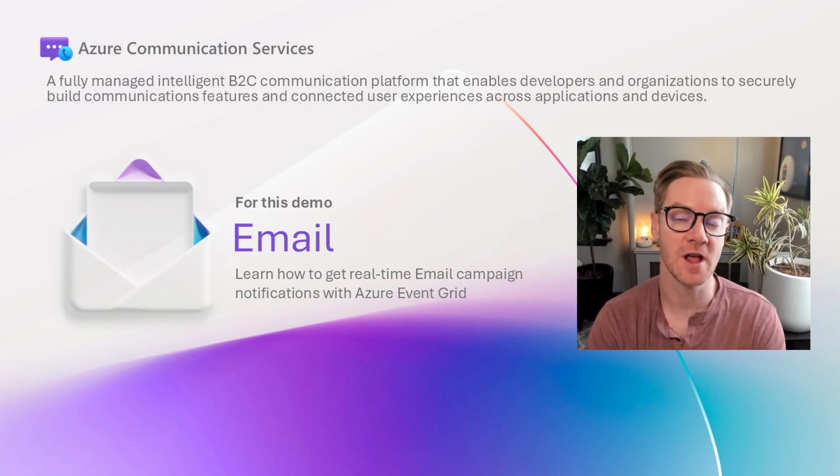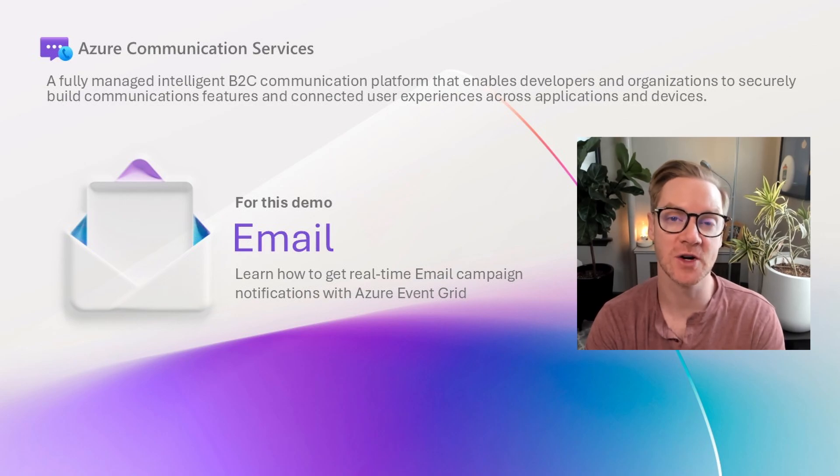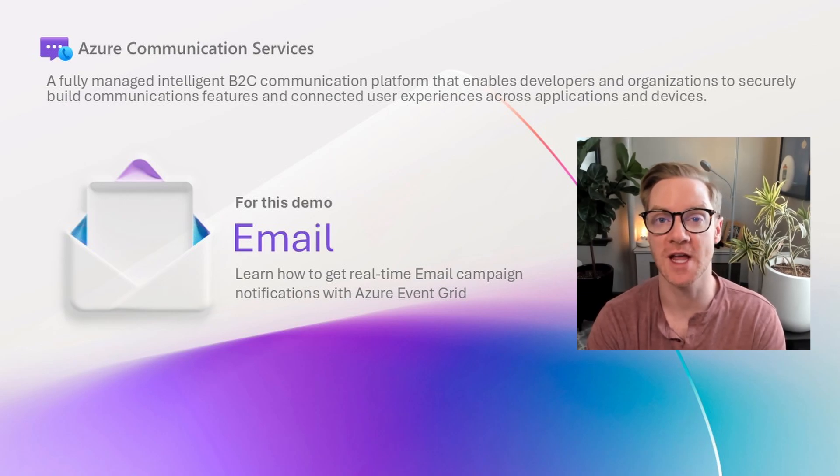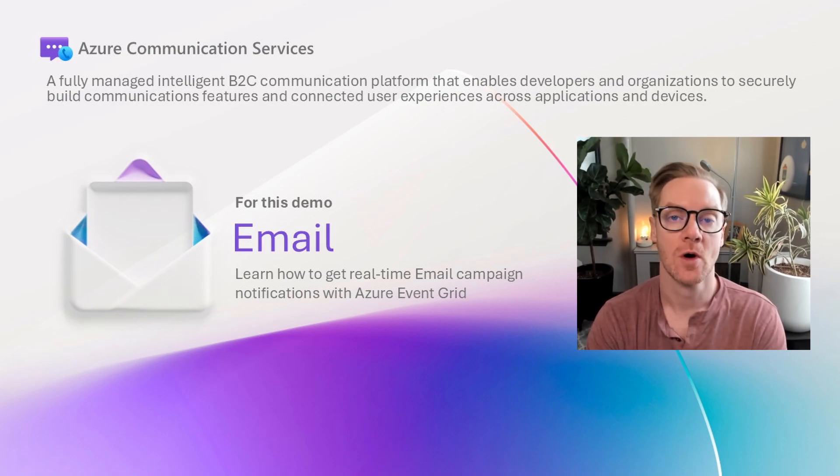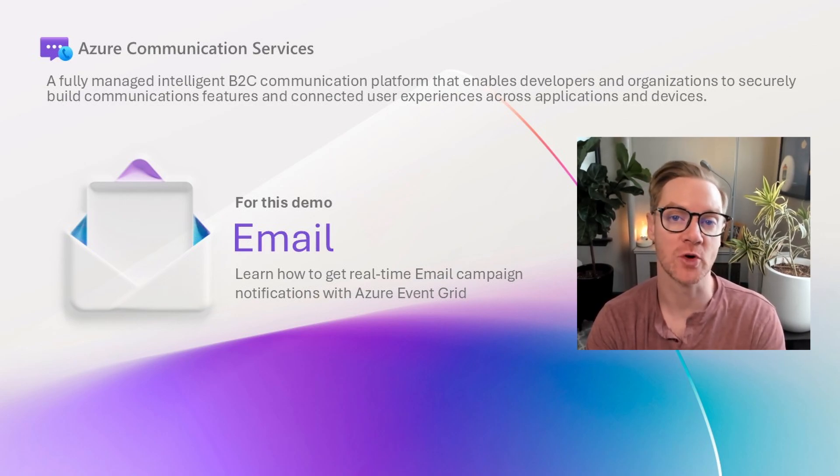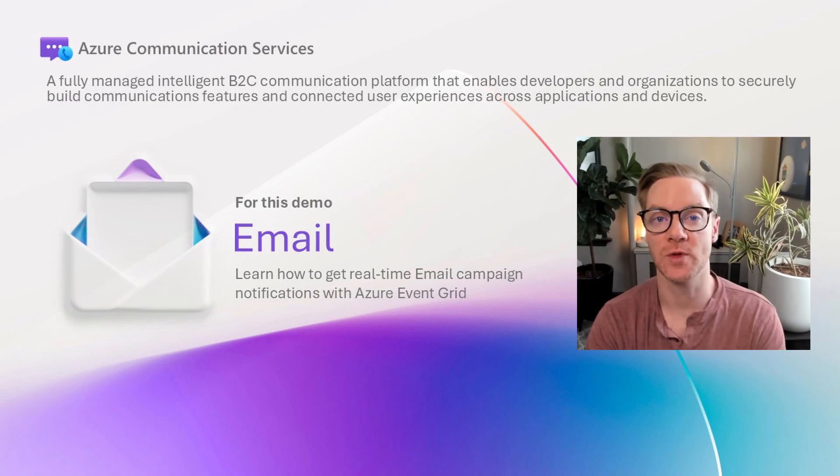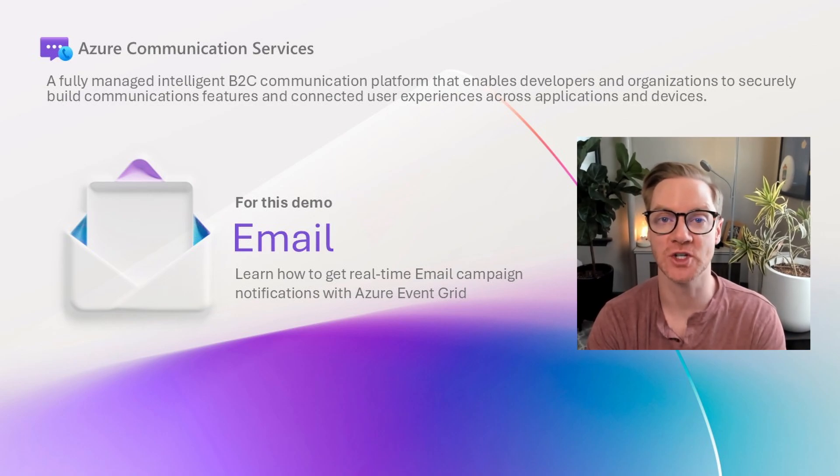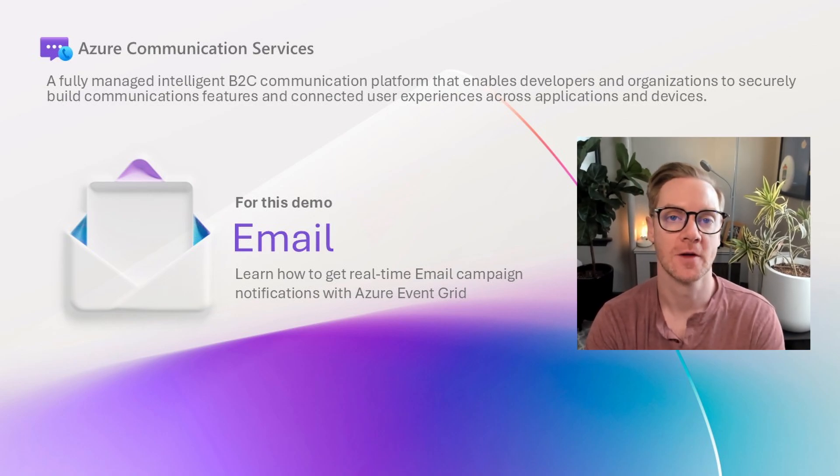Welcome everybody to the next video in our email series for Azure Communication Services. We're going to cover setting up an Azure Event Grid viewer so you can stay up to date with your email notifications in real time. Let's jump into the portal.